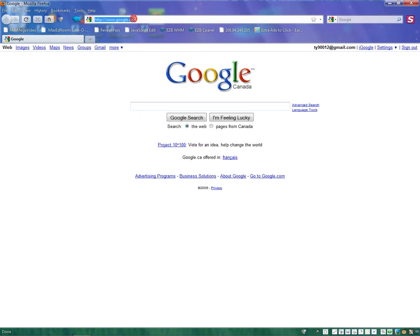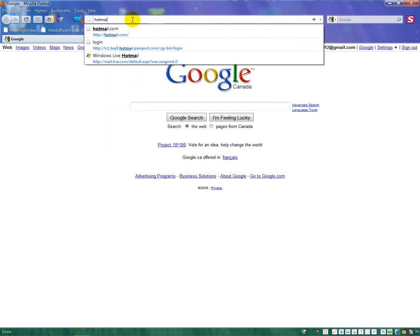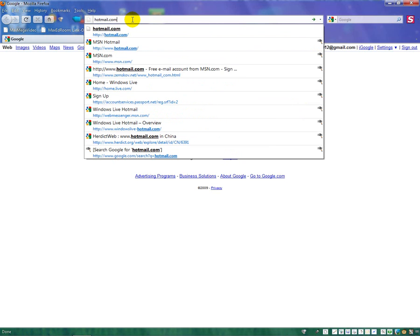Once it's started, this is the address bar. You're going to type in hotmail.com. That's H-O-T-M-A-I-L.com.